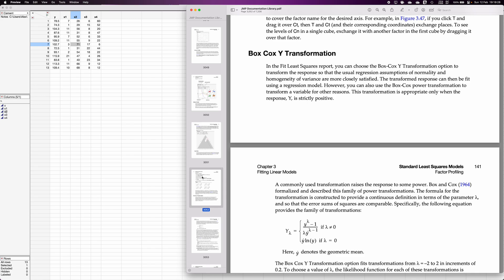Hi, in this video I am going to demonstrate how to use Box-Cox transformation to transform the y variable. Sometimes when we are fitting a multiple linear regression model or a simple linear regression model, we may find out that regression assumptions such as normality and homogeneity of variance are not satisfied.